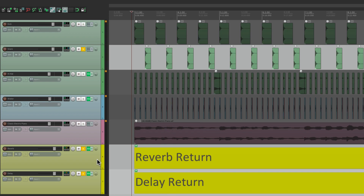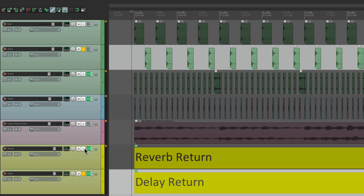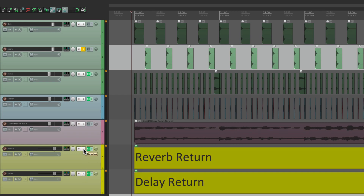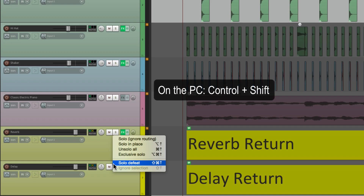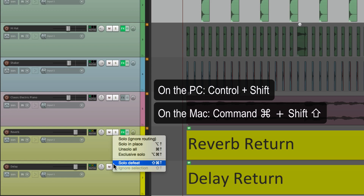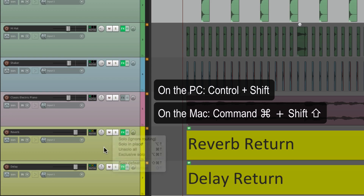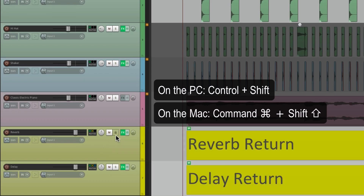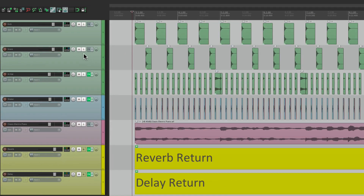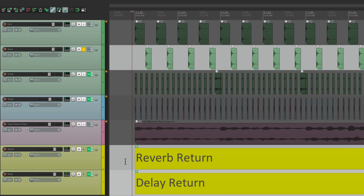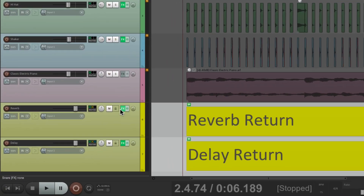What you can also do in this mode is defeat these solos. So let's turn these off. Let's right-click the solo button and go down here to Solo Defeat, which you can also trigger by holding modifiers — on PC it's Control+Shift, and on Mac it's Command+Shift. And if you hold that down and hit solo, it defeats the solo. Let's do it on both. And what that means is we can solo the snare, and these two tracks are still going to play. And we can undo it right from here.